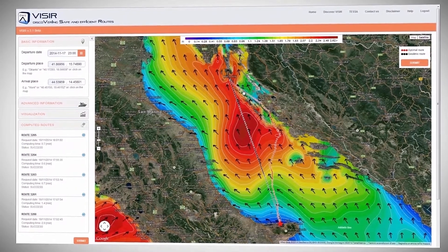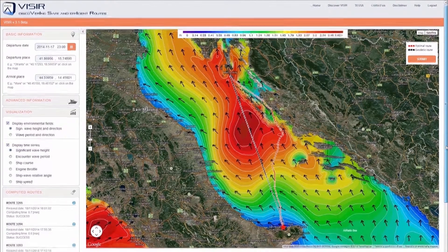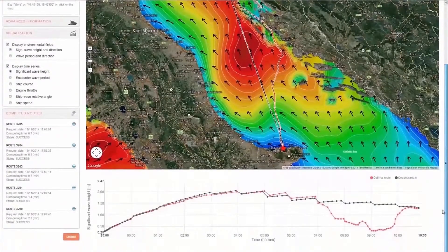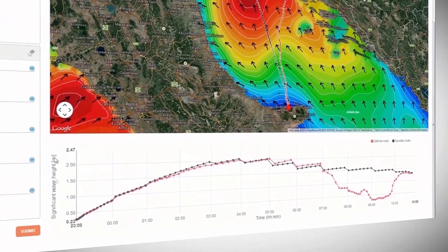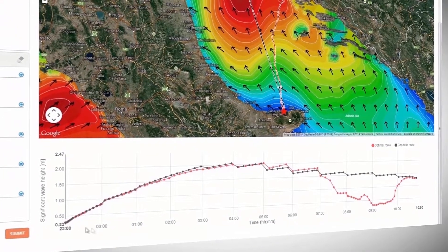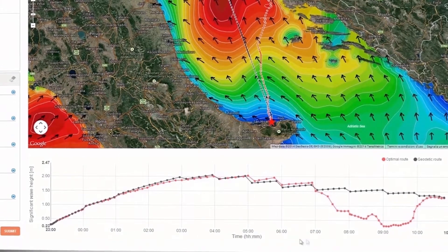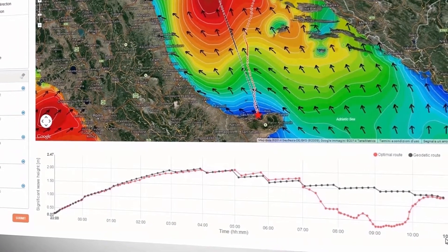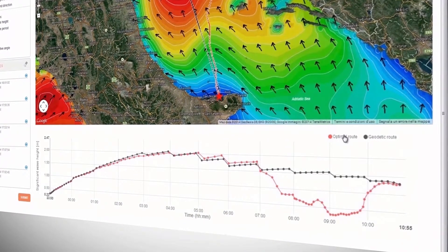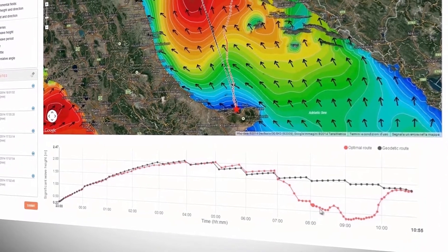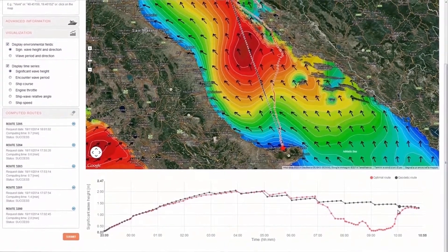In particular, the conditions for surf riding and broaching, pure loss of stability, and parametric roll are checked for by Vizier. We can better explore the results by scrolling down the page. Here we have a plot with time-resolved information along both computed routes. In this case we see significant wave height in meters versus time. The vessel is leaving at 11pm and arriving at destination at about 11am the following day. While similar wave height is experienced by both routes in the first part of the journey, the optimal route sails over calmer seas in the second part, with more than 1 meter smaller waves.